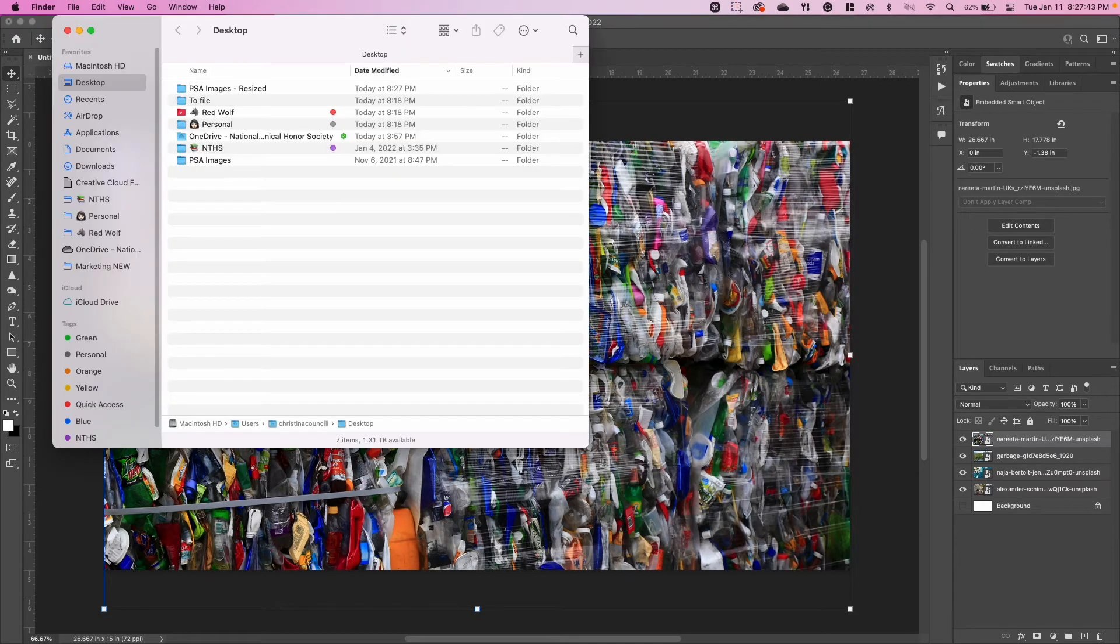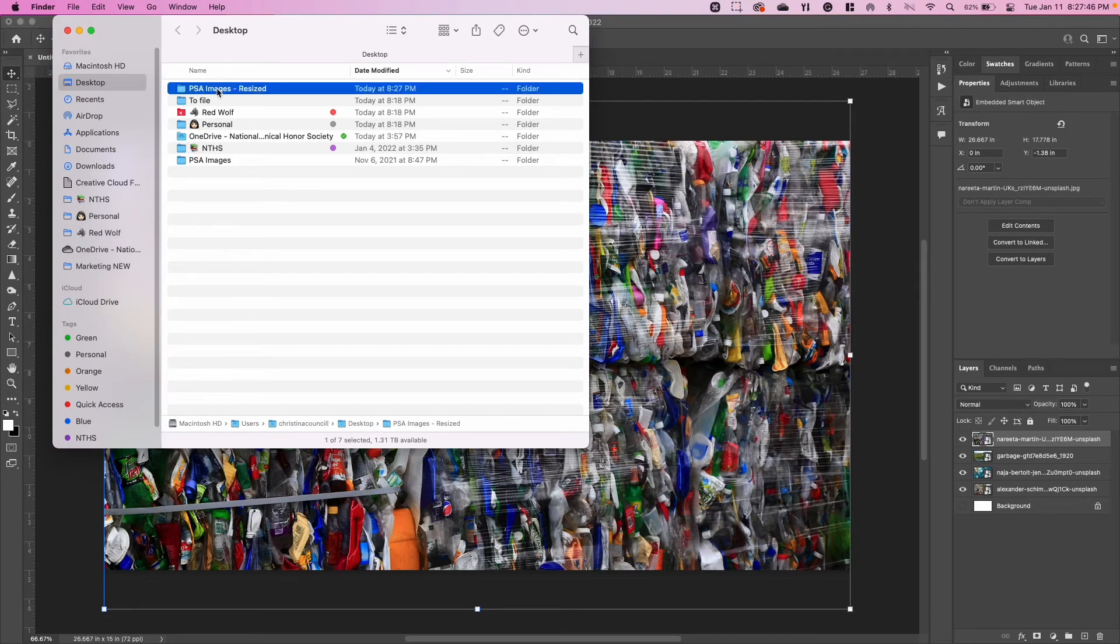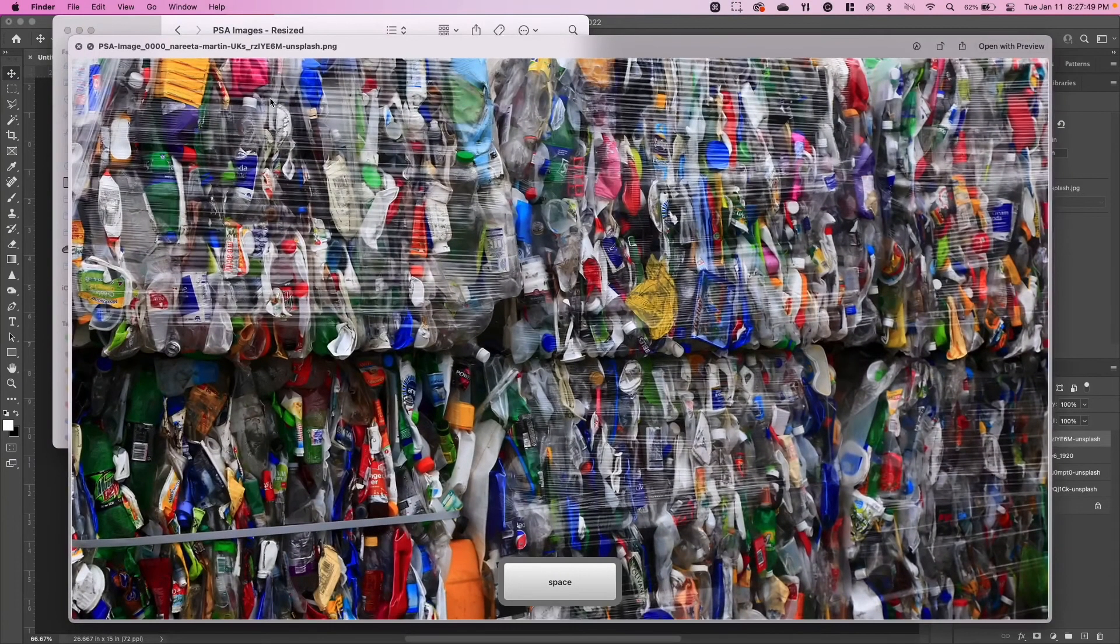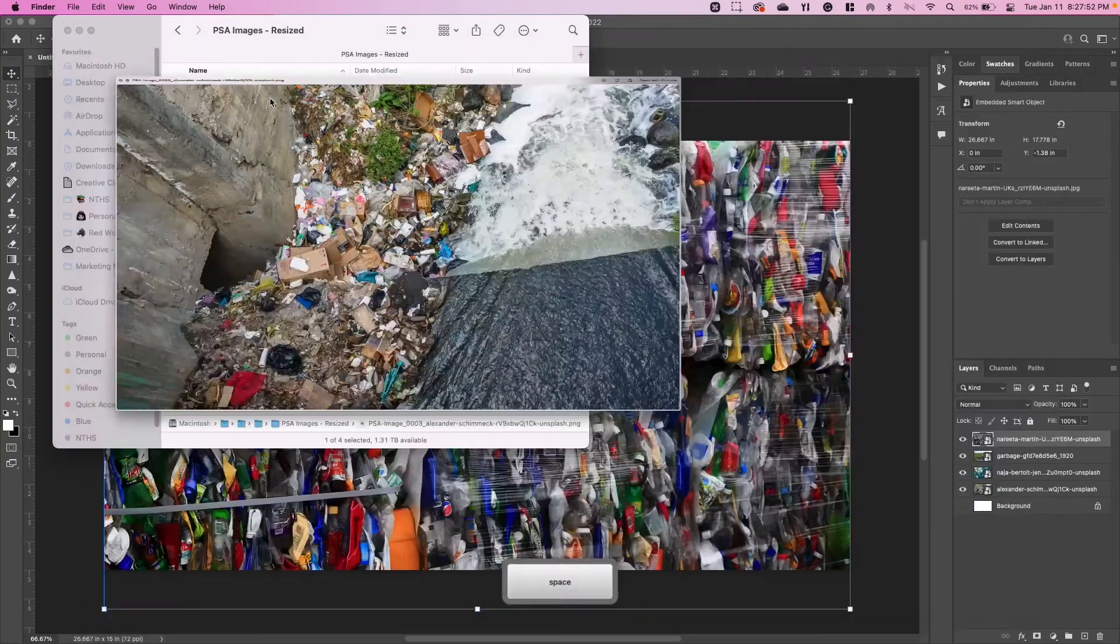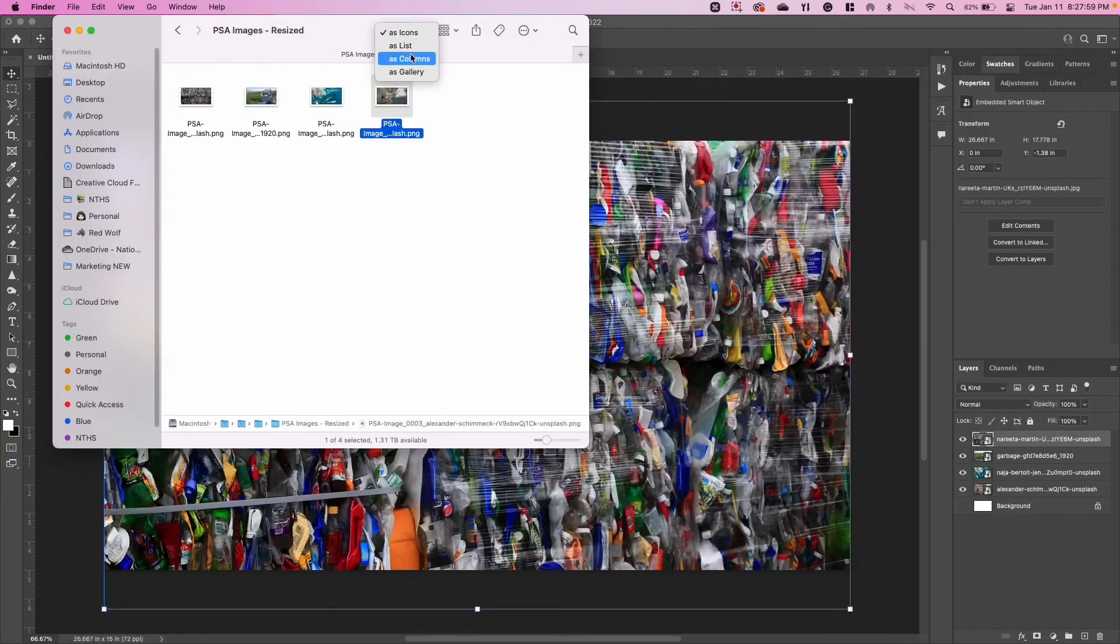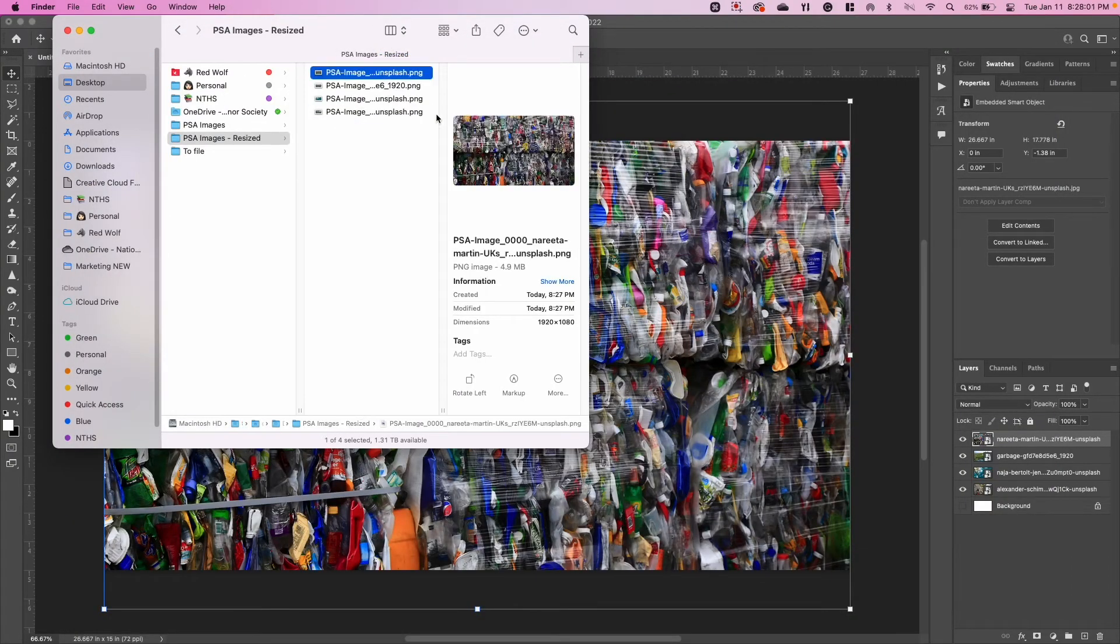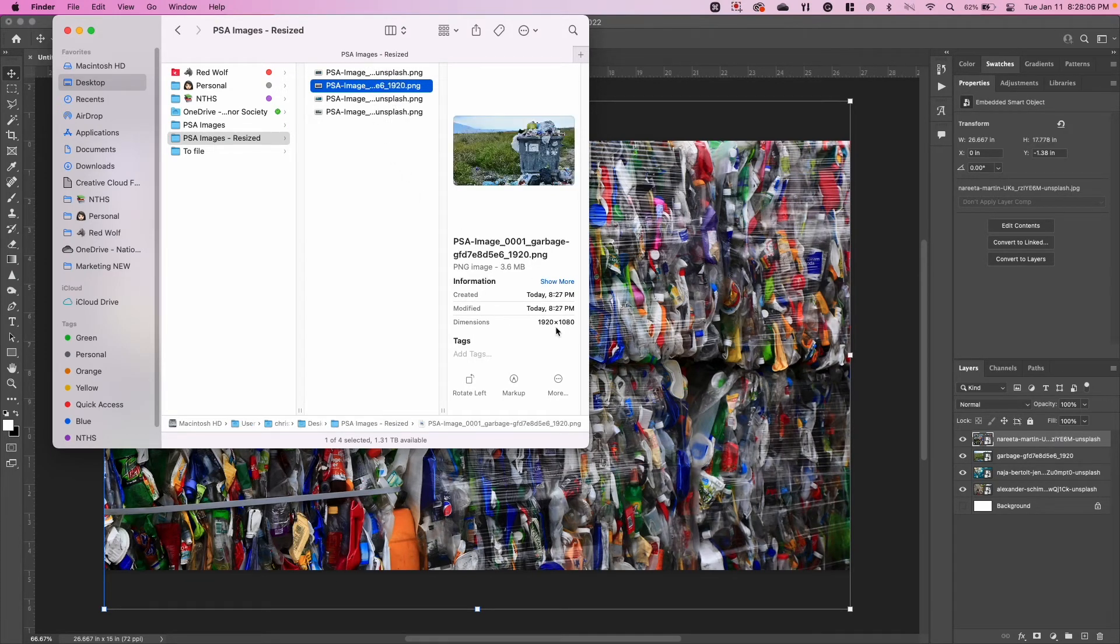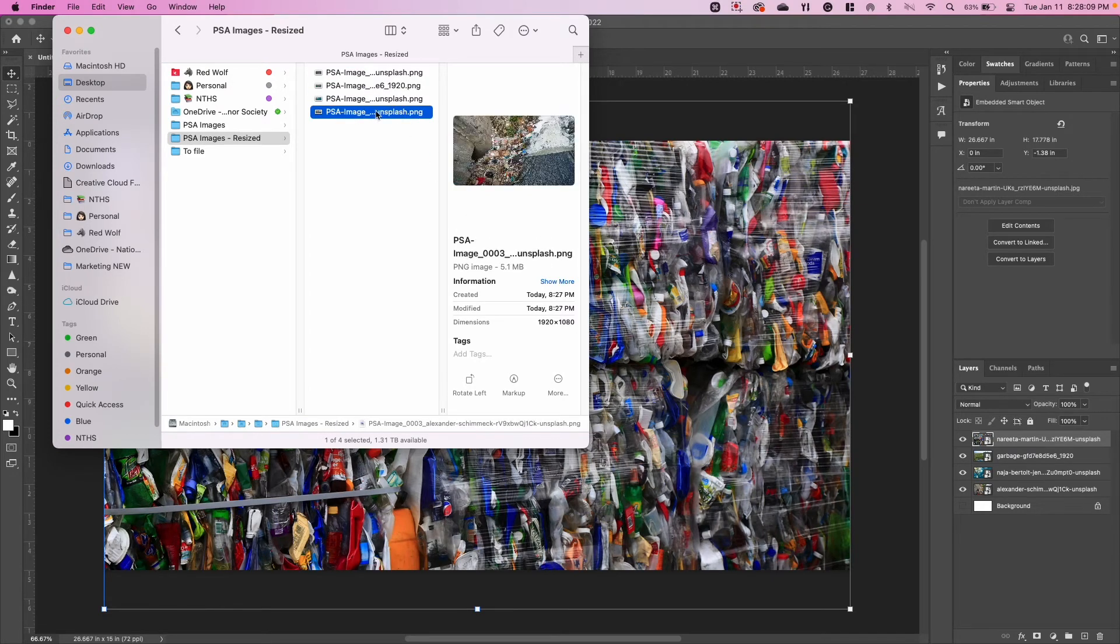Now you'll see when I open up my Finder window here and I go to that PSA Images Resized, I now have all of my images the same size as I preview them. Then you can also see when I click on each individual one of these files, the dimensions are correct: 1920 by 1080, 1920 by 1080—correct and correct.